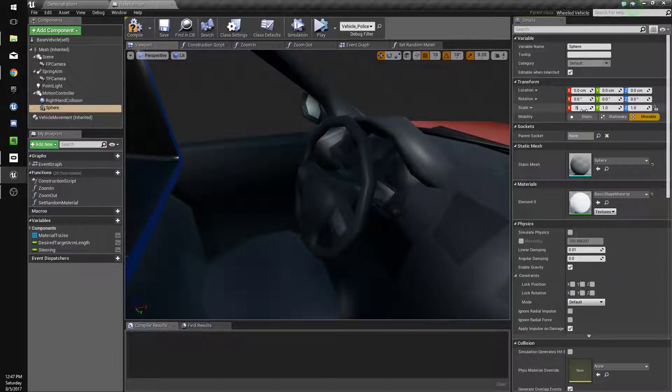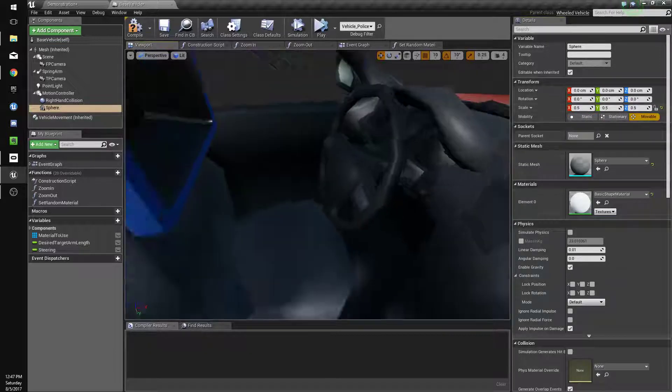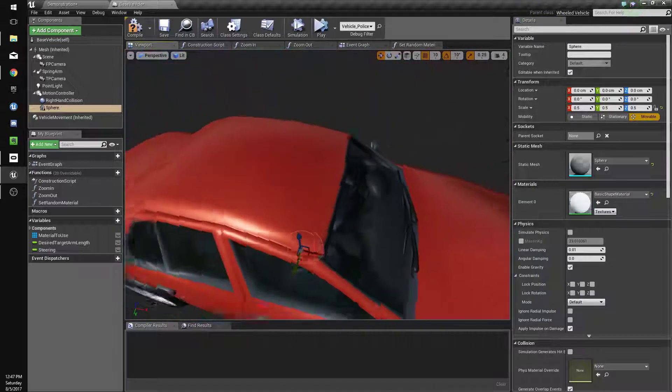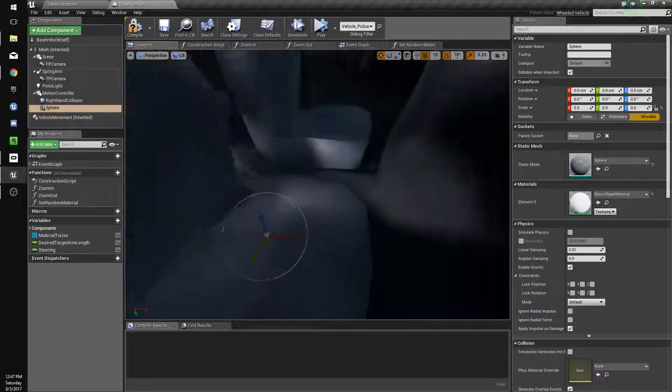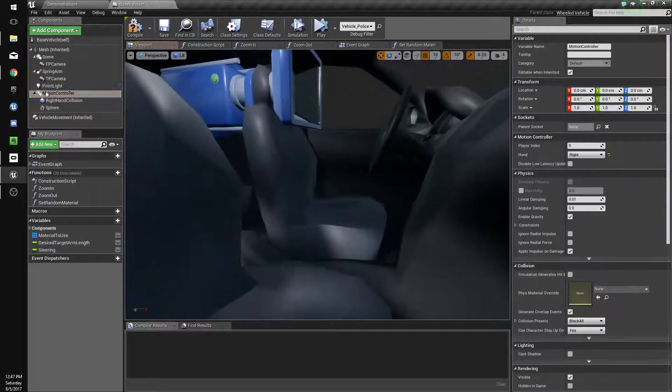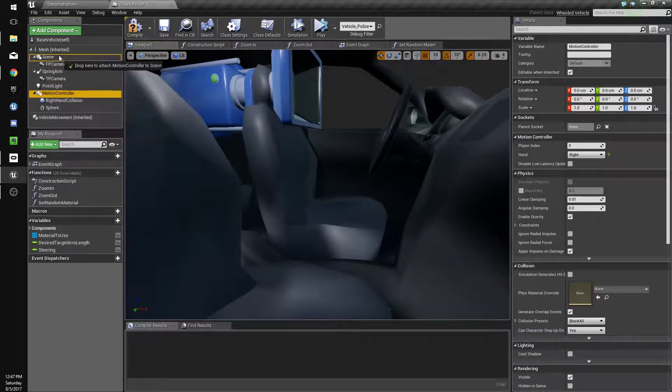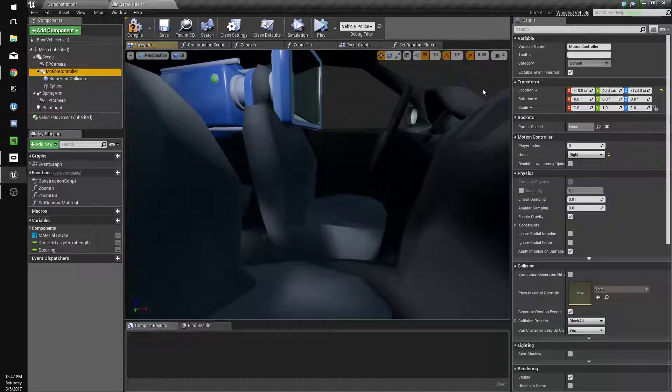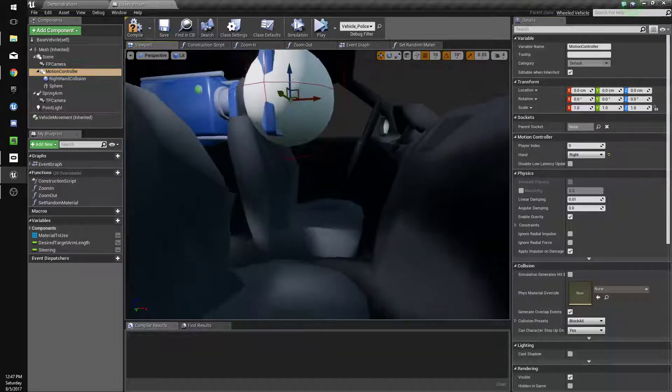And we're going to add a sphere collision to that. We'll call that right hand collision. And just so we can see where our hand location is, we're going to add a sphere and we're going to size it down.